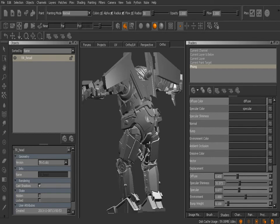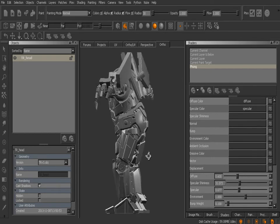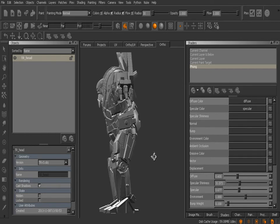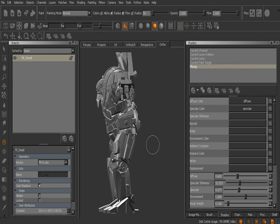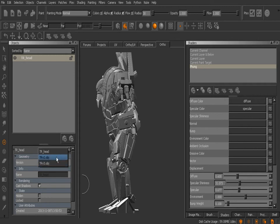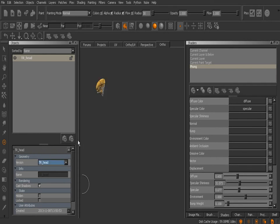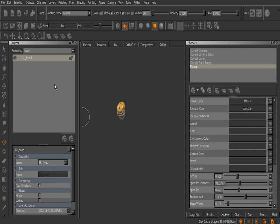So now in terms of our Mari project we have two different versions of this asset that we're not really using. Let's say that the final version has been delivered to us and it's been signed off on and approved, and we're ready to just texture this. So we no longer need these previous two versions here. Let's select TR_head.